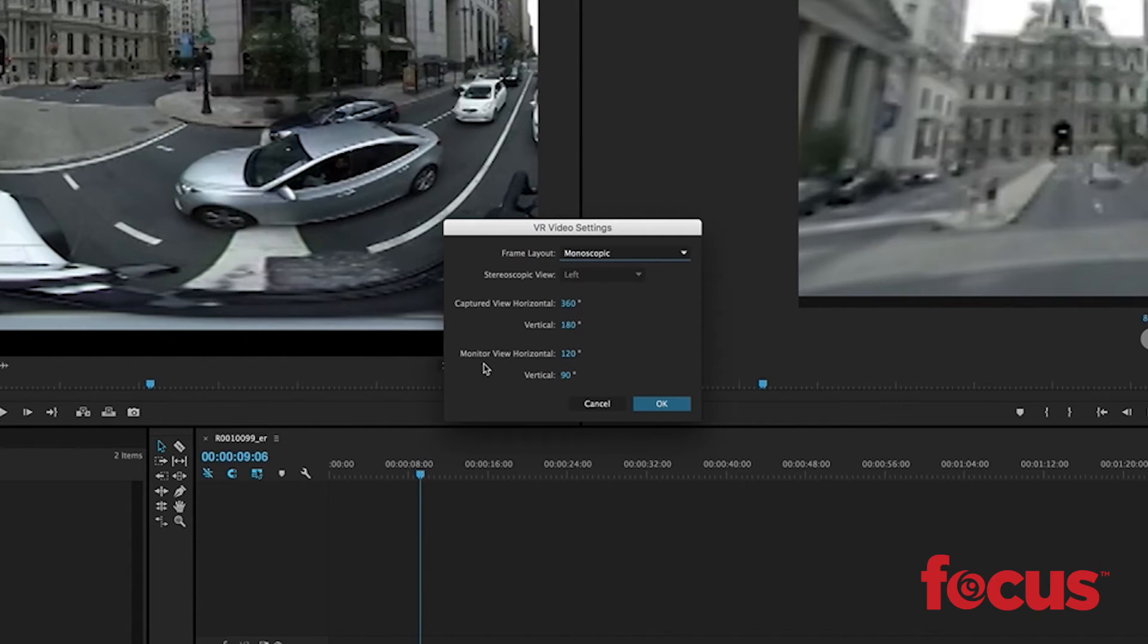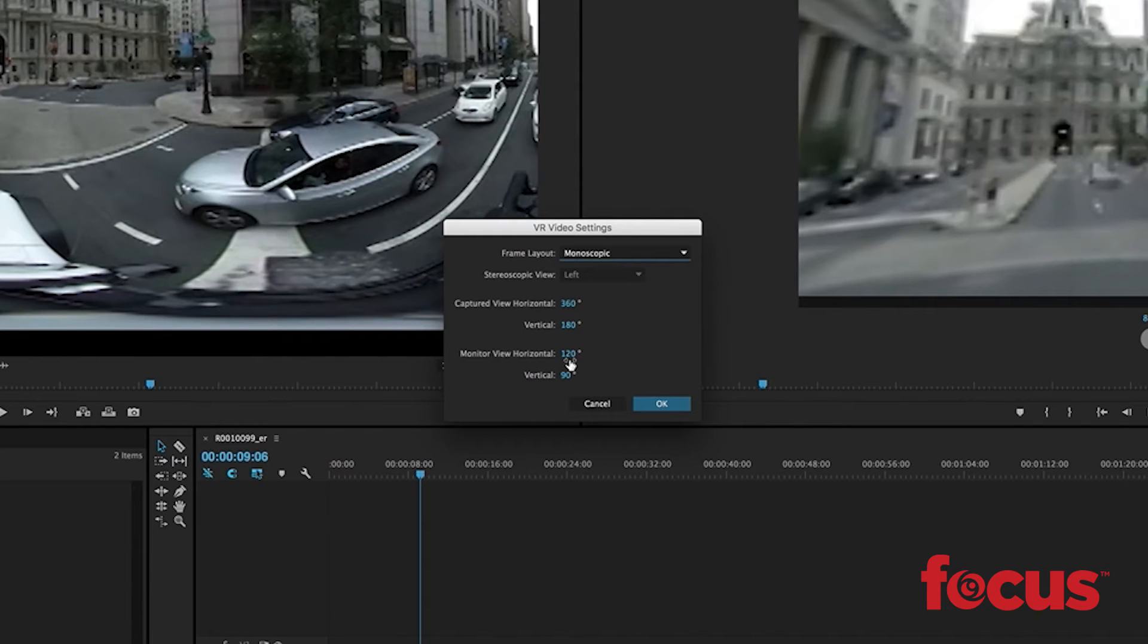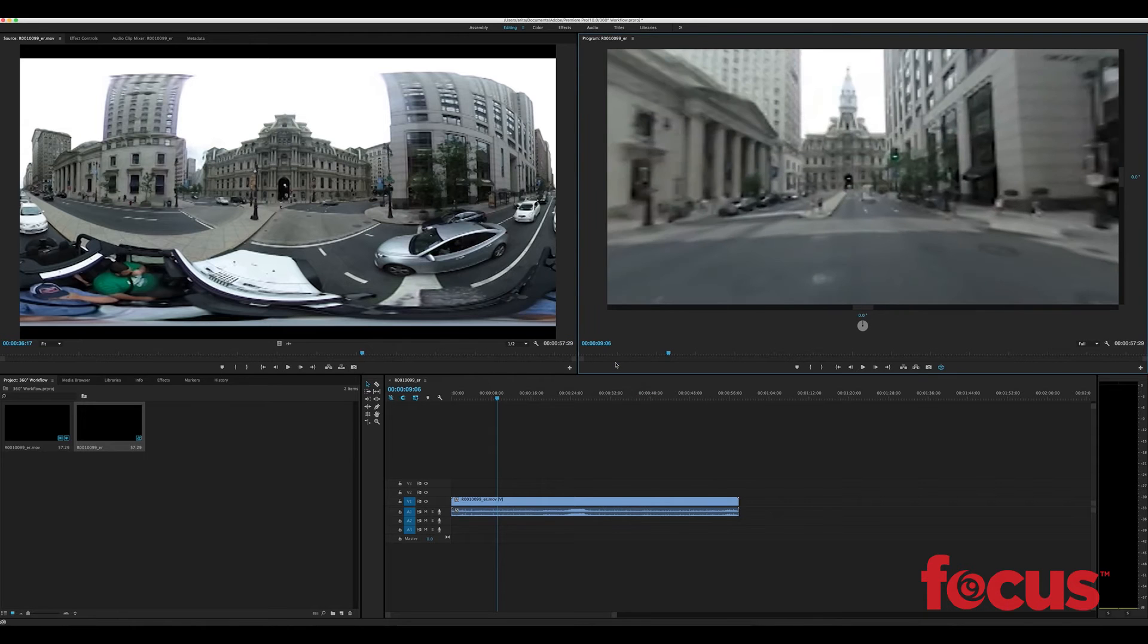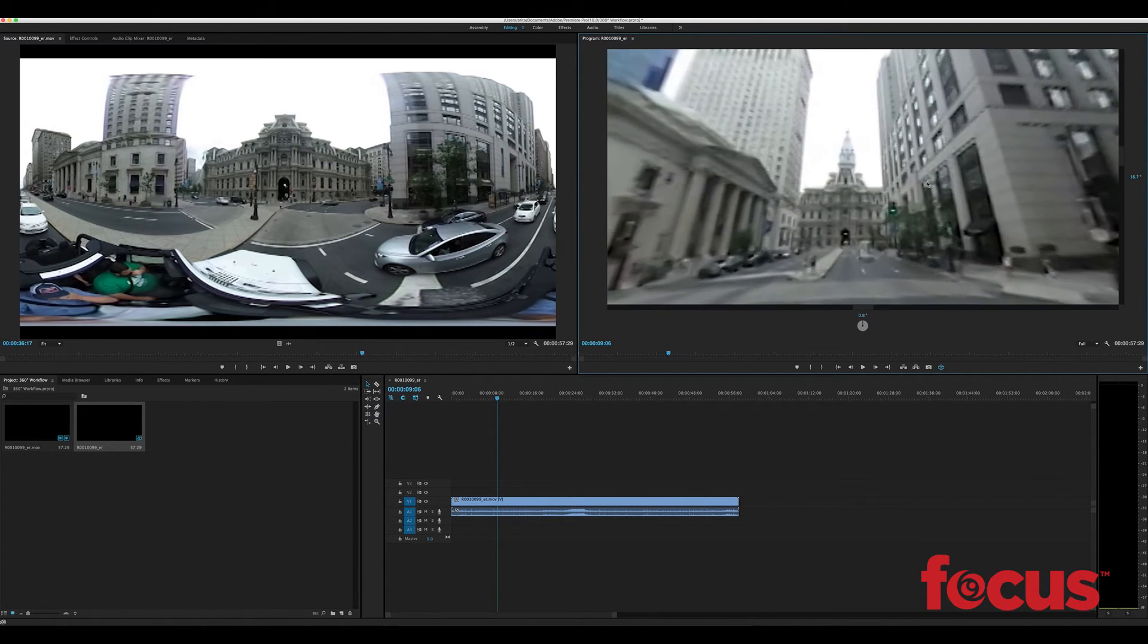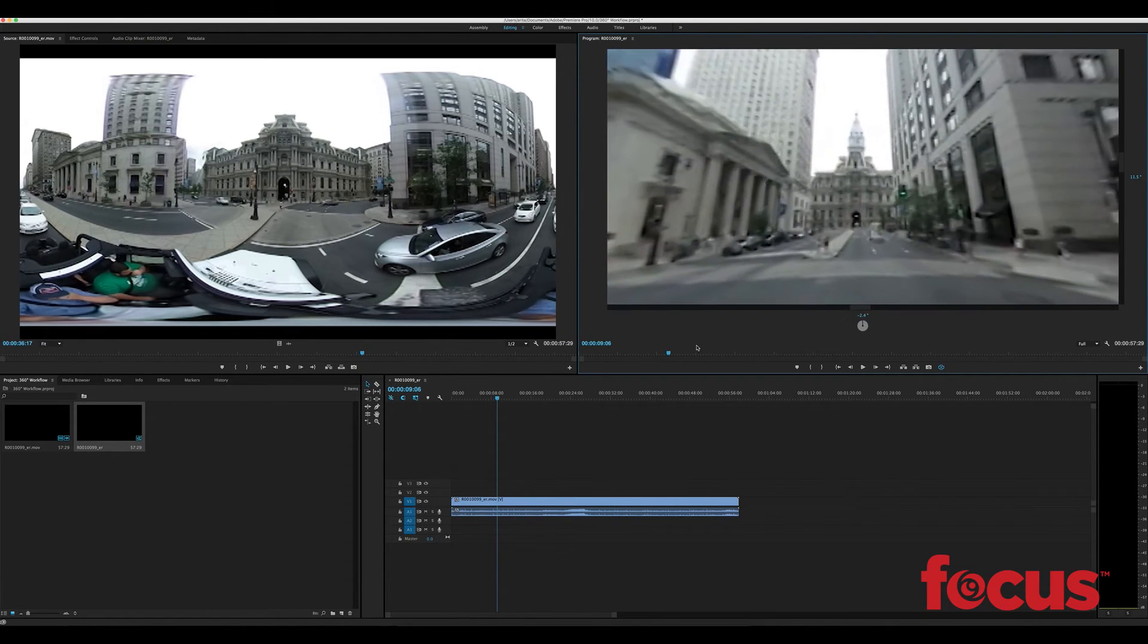And monitor view, this is what you'll want to change depending on the device that your viewers are going to watch the video on. So let's say we want to change this to 180, hit OK and we get a wider view here of the video.